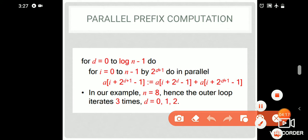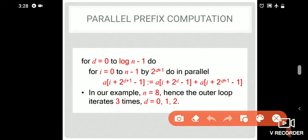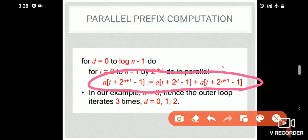D is equal to 0 to log n-1, and we will add a loop here. In the inner loop, i equals 0 to n-1. We can do 2 raised to d plus 1, so we can use one element with formula: 2d plus 1 minus 1, and a[2d minus 1], 2d plus 1 minus 1.